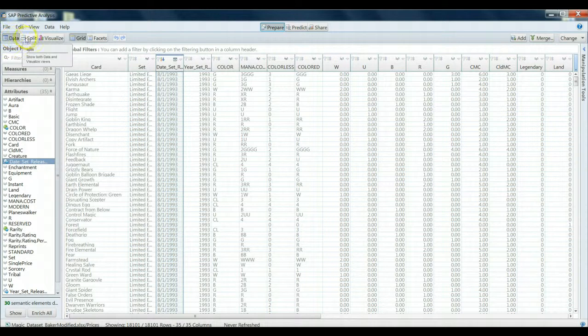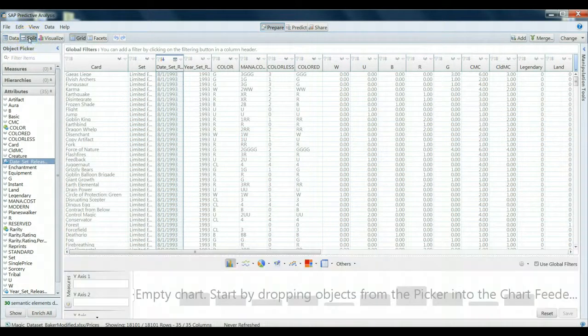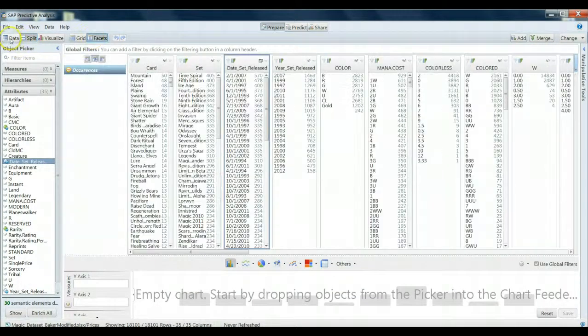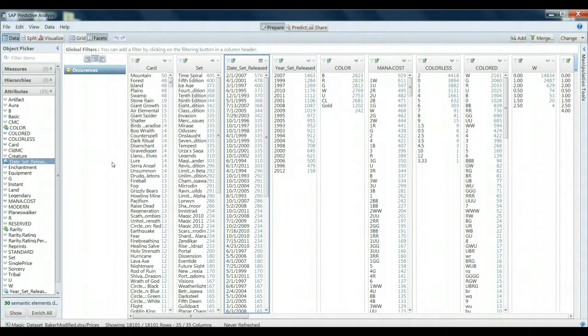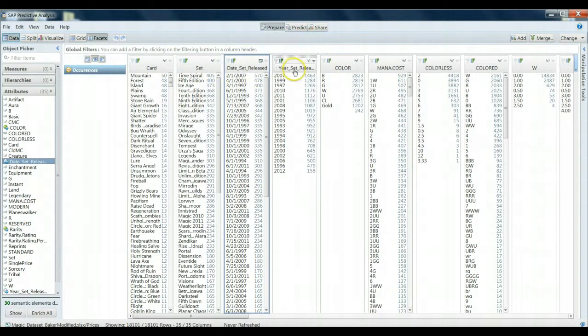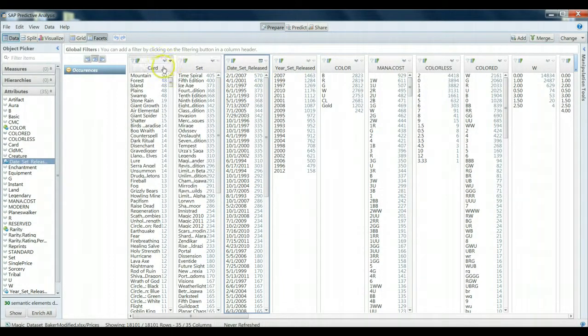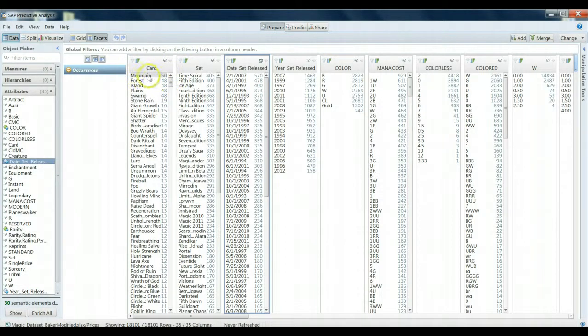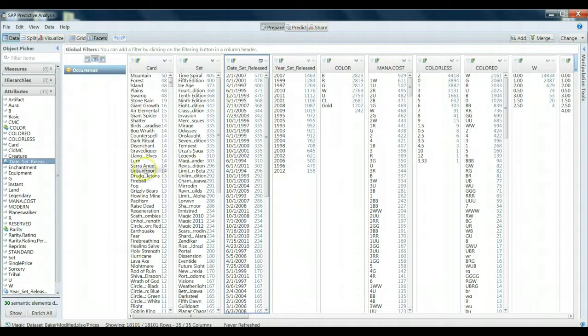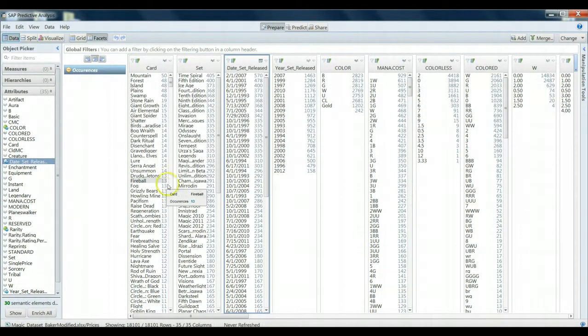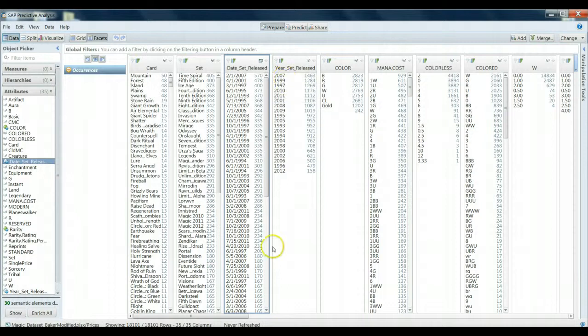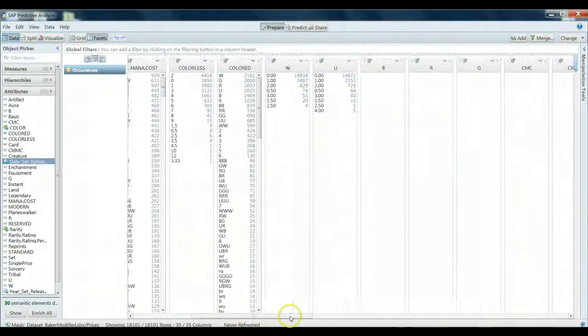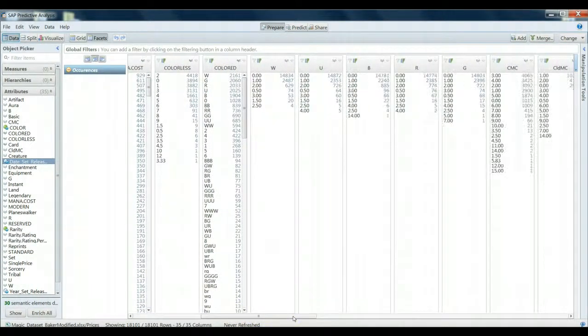Another view we can use is the facets view. The facets view will provide to us a summary, basically a frequency table, of each one of the variables that we have captured in our dataset. For example, based on this, we can see that there's a card called Mountain that is depicted in the dataset 50 times, whereas a card called Fireball is depicted 13 times. We see that there are 1,463 unique cards that were released in the year 2007, and we can scan through the rest of the data to verify some other characteristics.